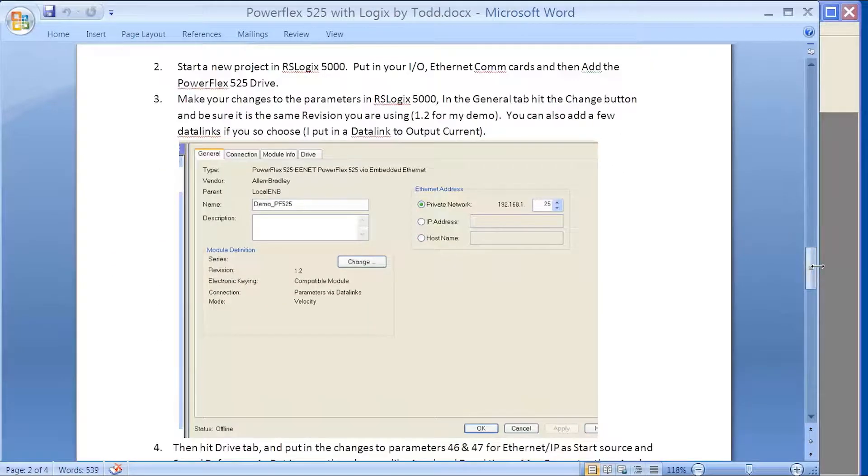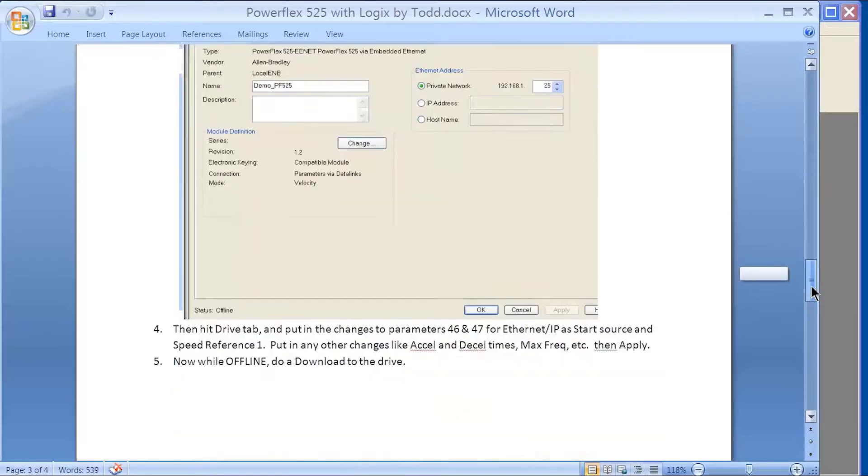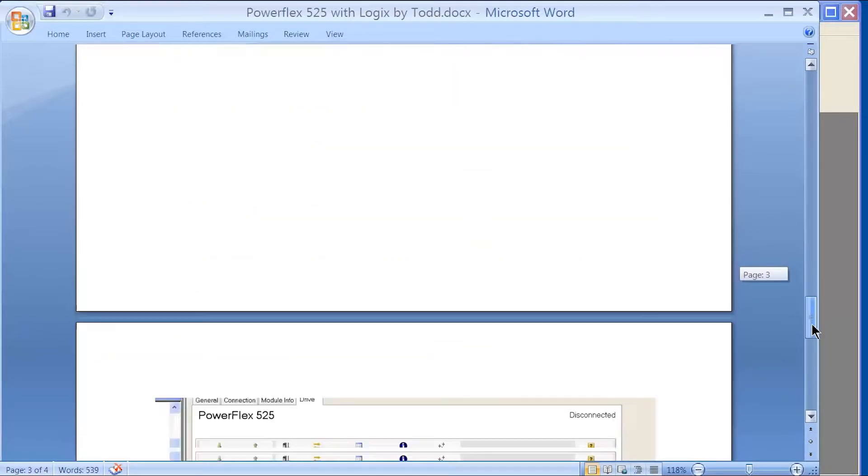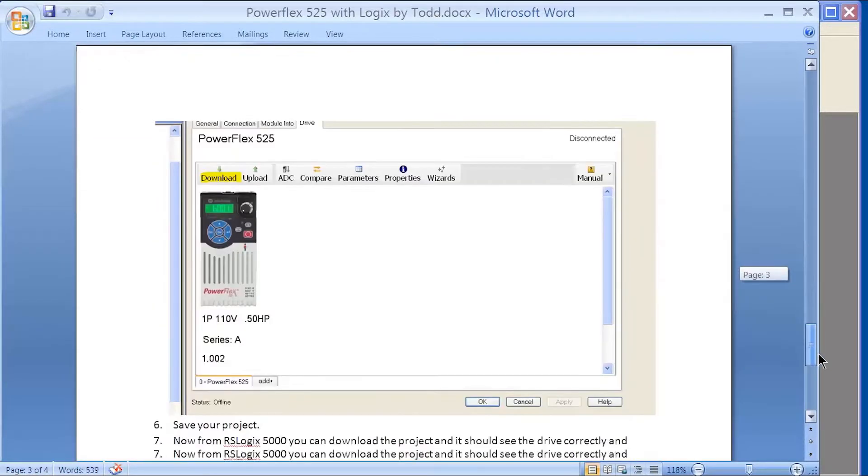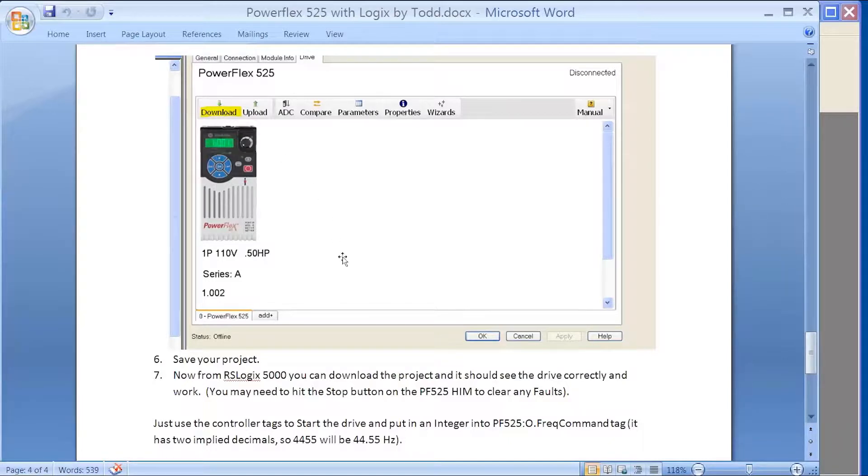After that, start a new project and make your changes to the parameters in 5000. Once you're done with that, it's just a matter of going online, offline, downloading to the drive, and running your RSLogix 5000.